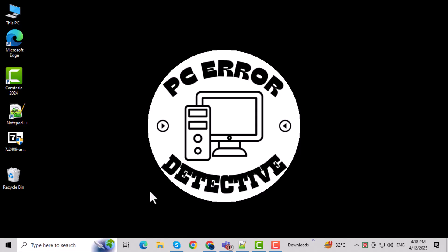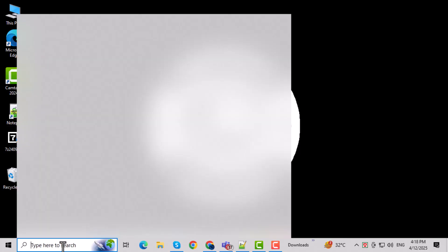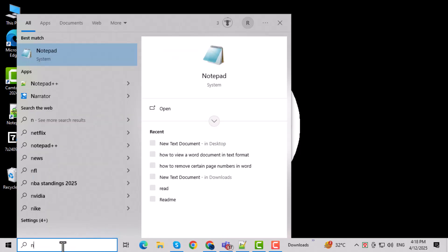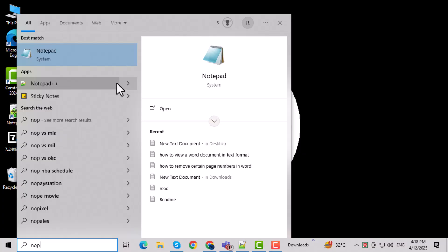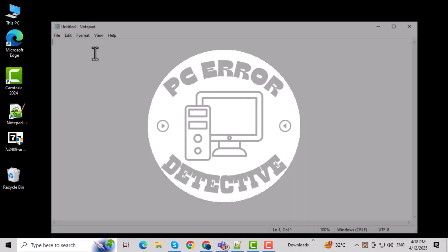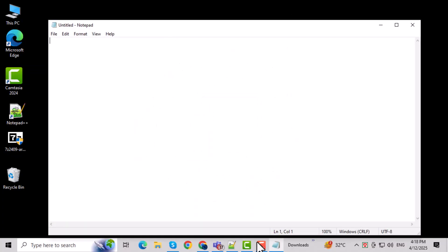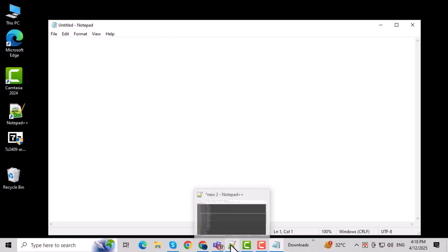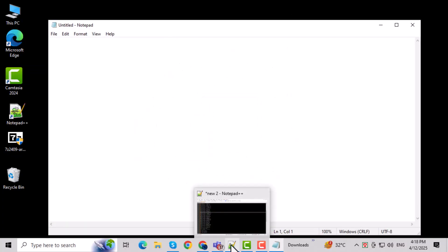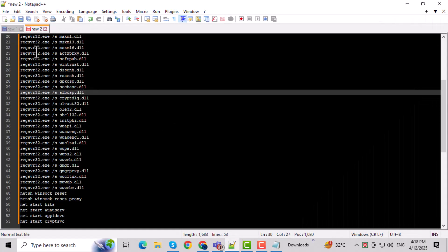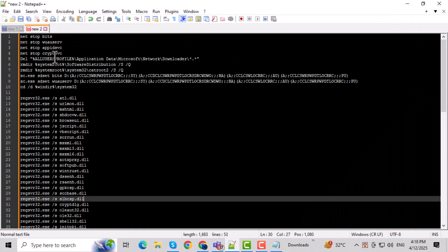Let's move on to the second method, using a batch file to reset Windows Update components. Start by clicking the Start menu and typing Notepad into the search bar. Notepad is a simple text editor that comes pre-installed with Windows. Click to open Notepad. We'll use it to create a script that automatically clears update settings and cache files.